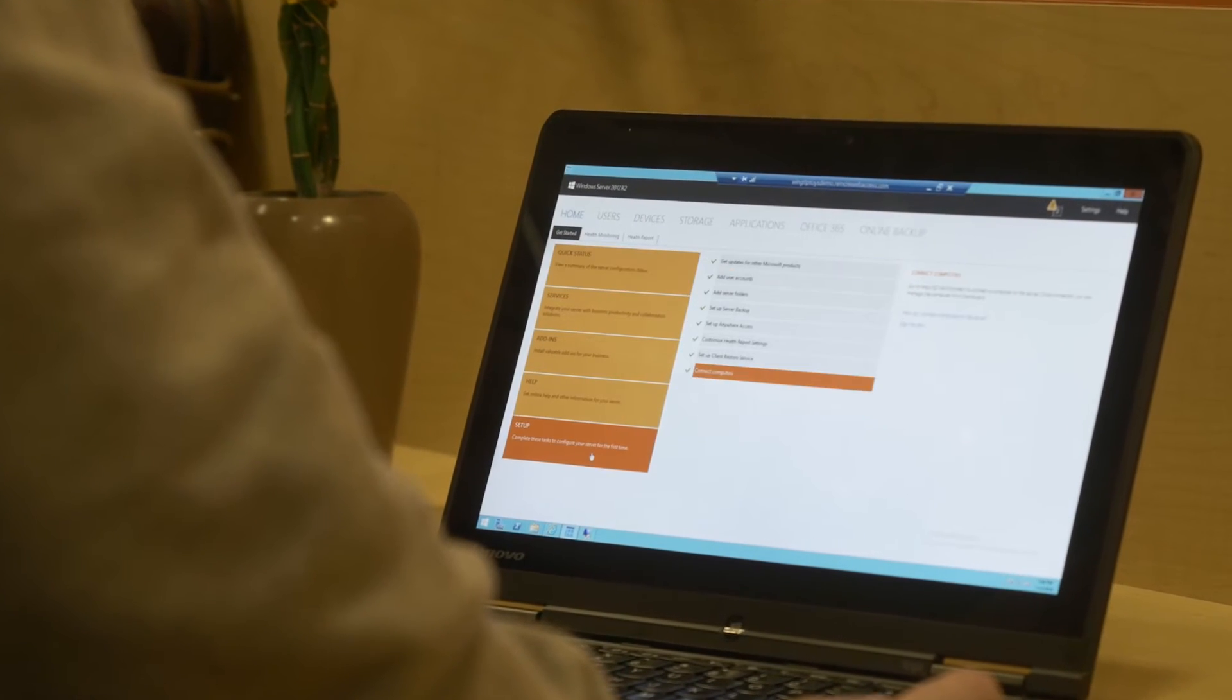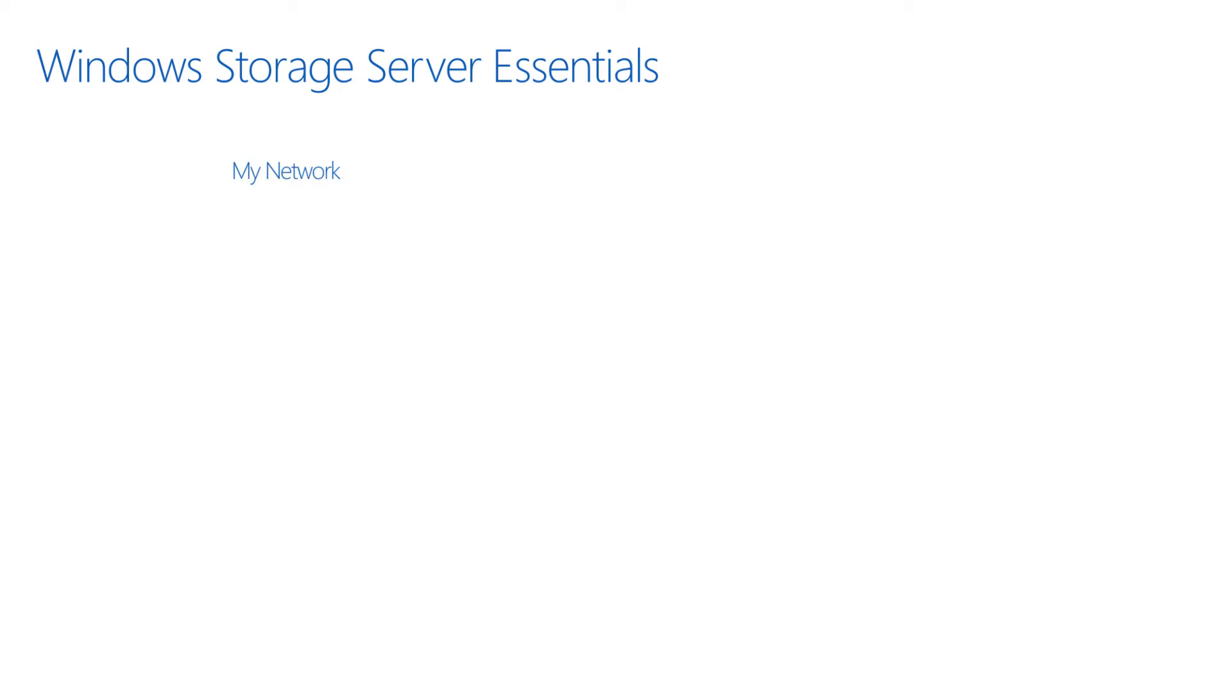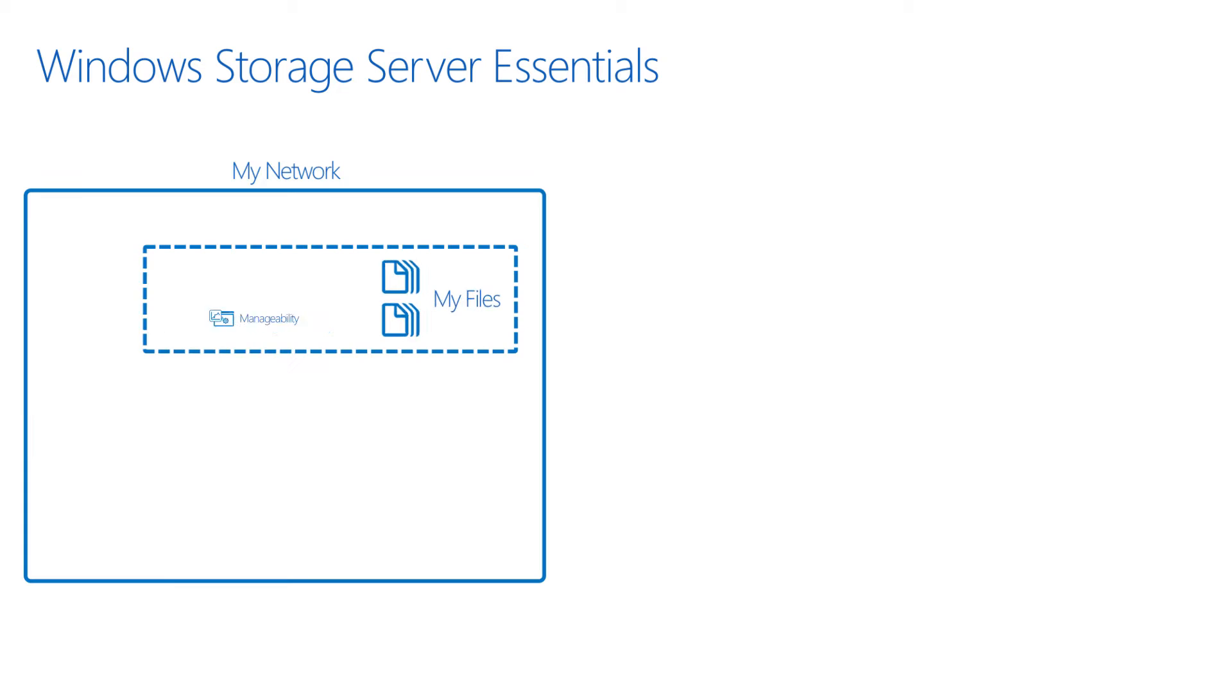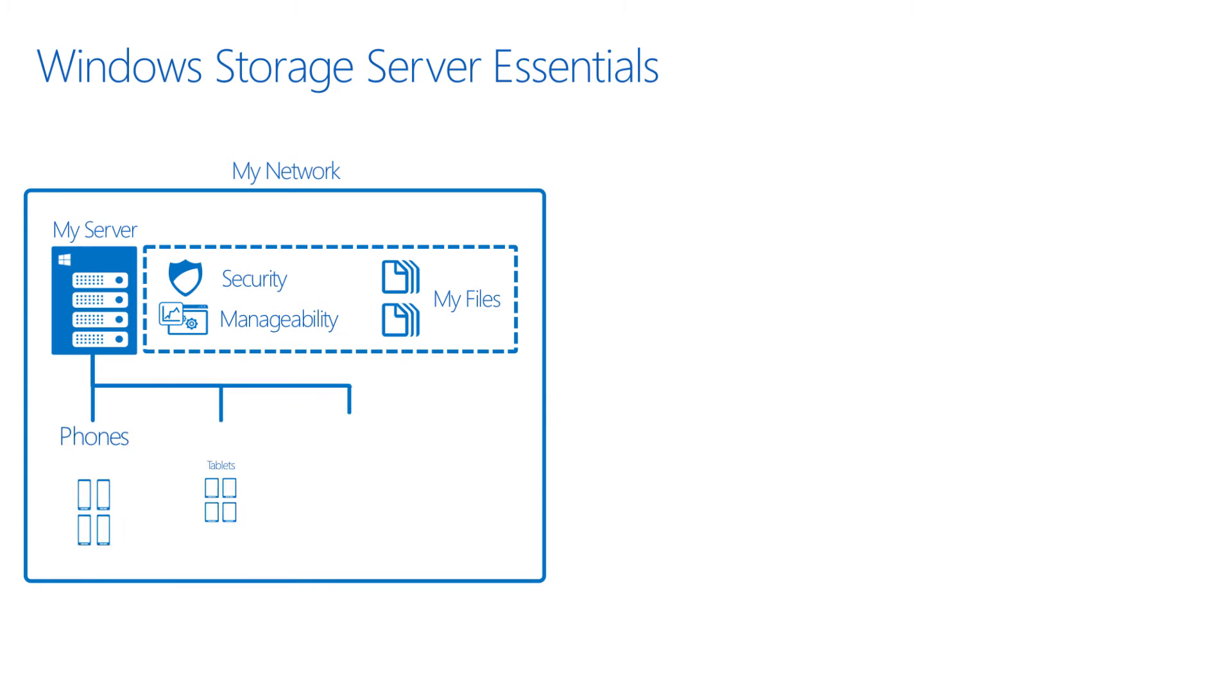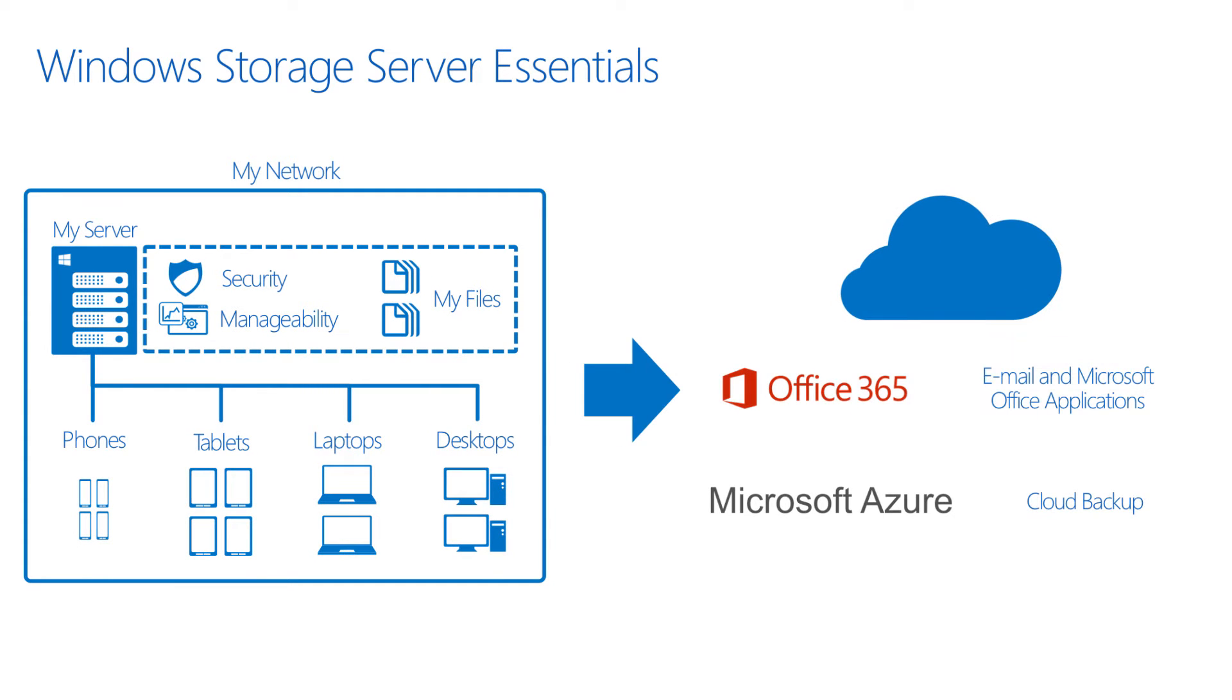Join us as we walk you through a few basic steps to get you up and running with a special focus on extending your server into the cloud from Anywhere Access to Azure Backup and Office 365.